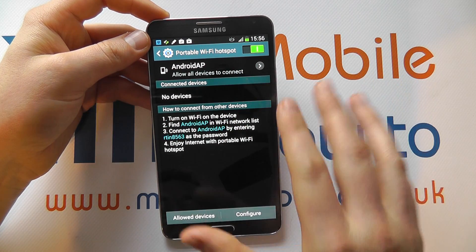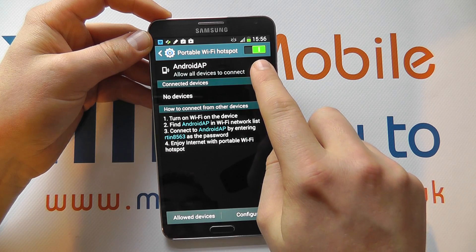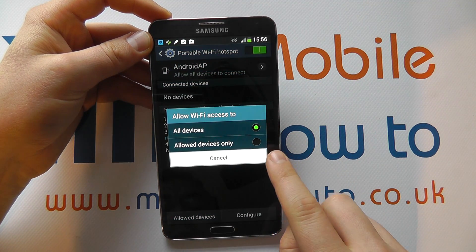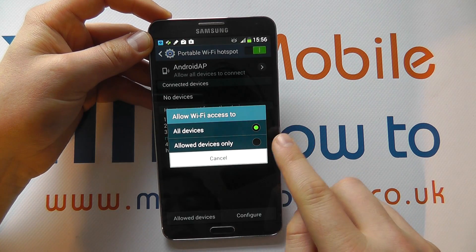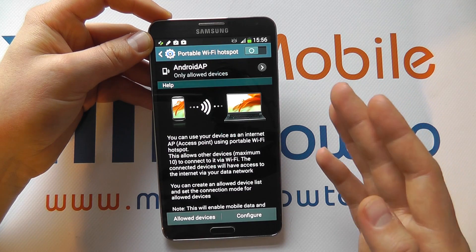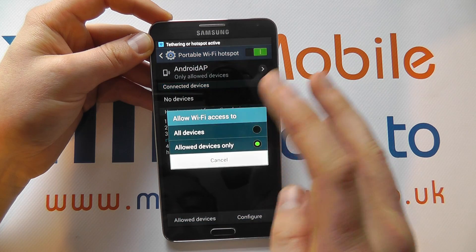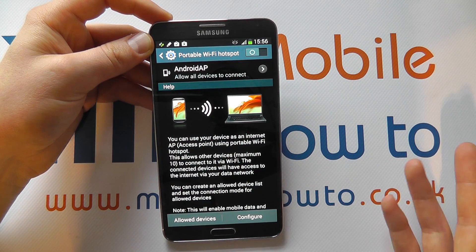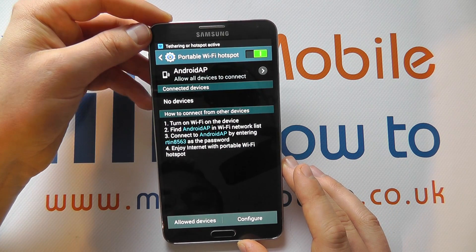We've switched it on and we can see the name of our Android hotspot. If we tap on this we can decide who accesses this connection, whether it be all devices or only allowed devices, and then you can set a list of only allowed devices. Probably most of the time all devices will be sufficient — it really depends on your configuration or what you want.